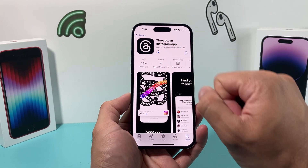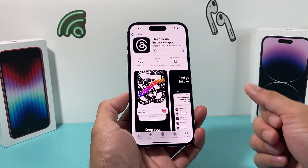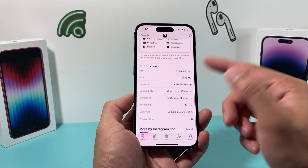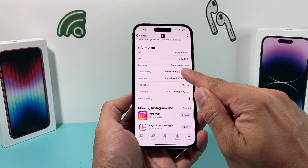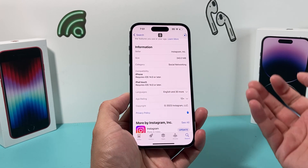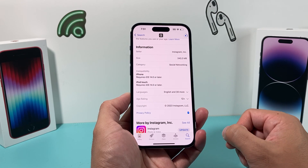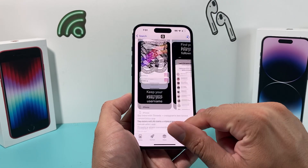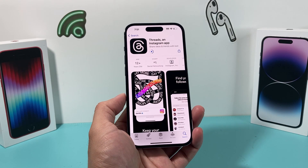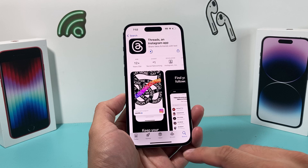After that, it will start downloading — it will take a moment or so. If you can't download it, check that your device is compatible. Threads currently requires iPhone iOS 14 or later, so if you have an older version you'll need to update your phone first.